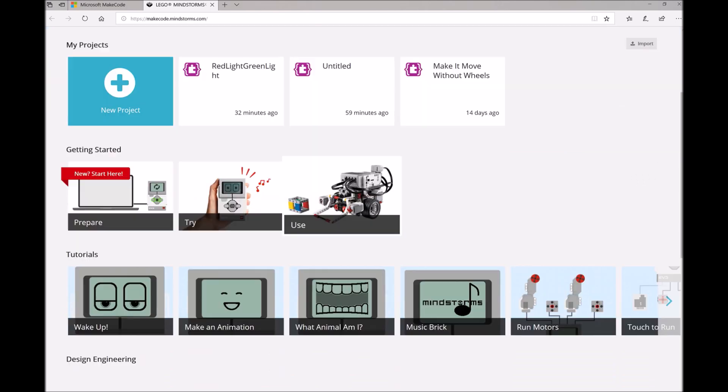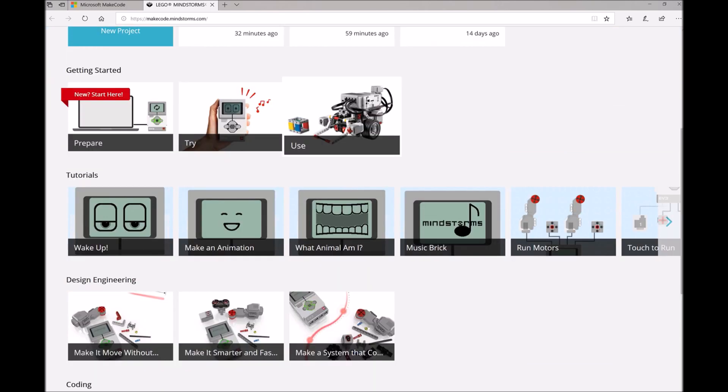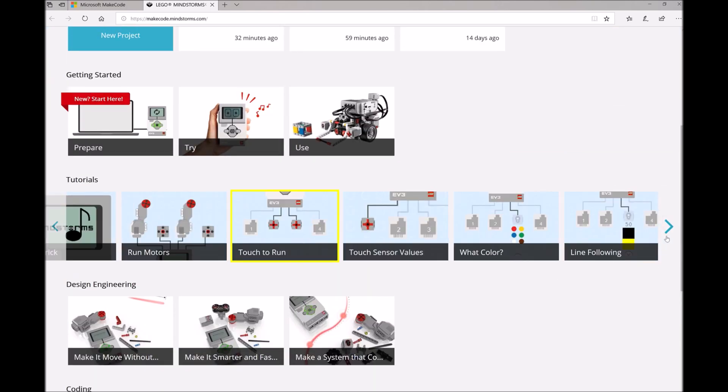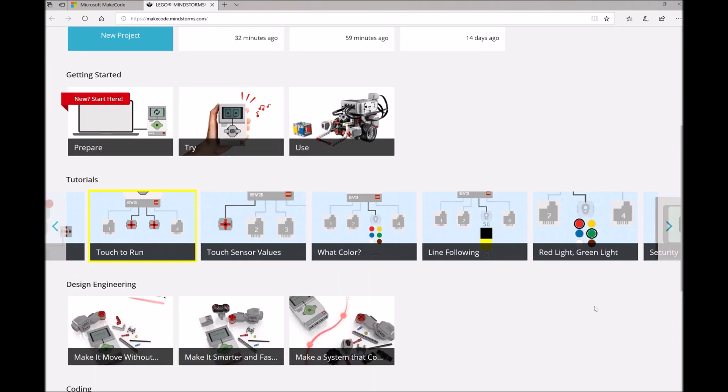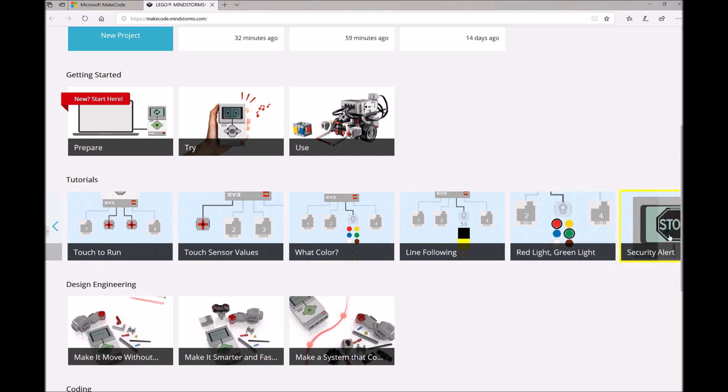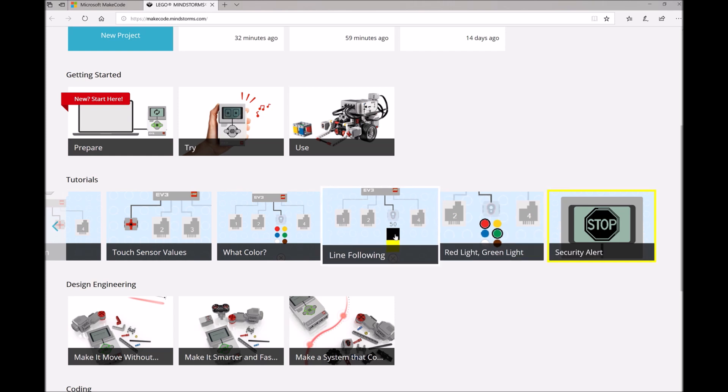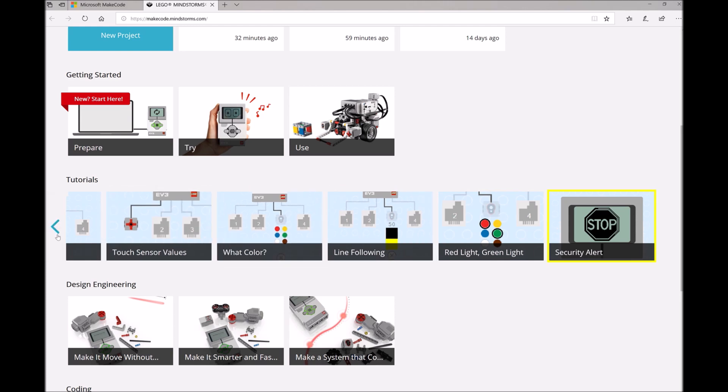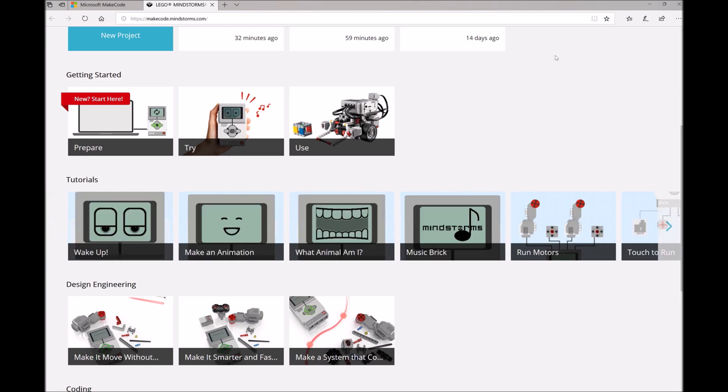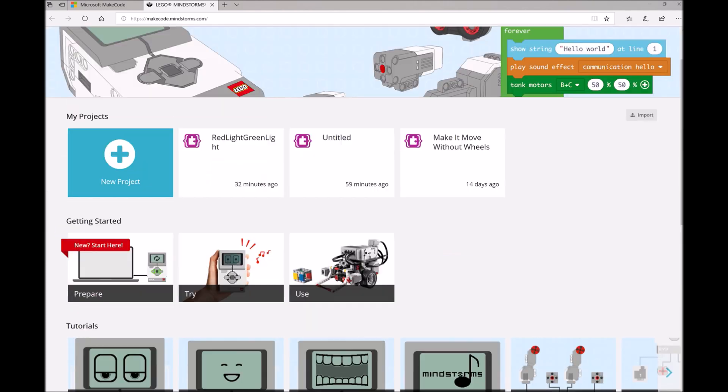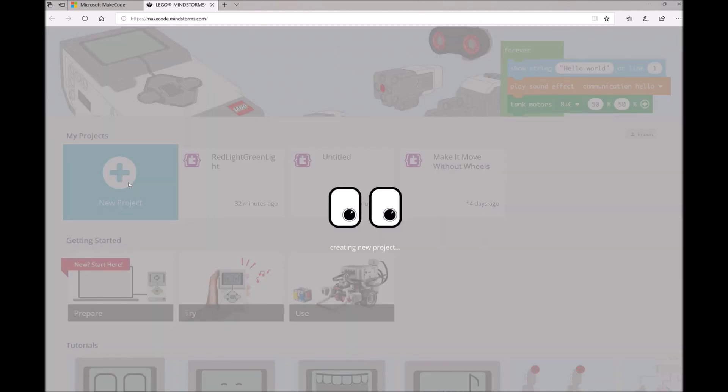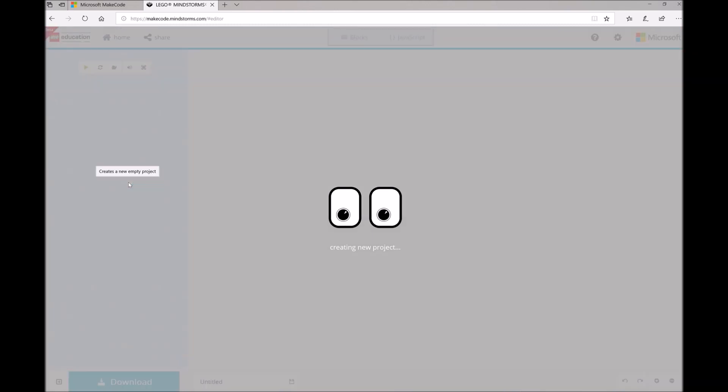One thing I do want to show is some of these tutorials. So the Red Light Green Light is actually a tutorial here that you can follow and it gives you step-by-step instructions for what we're about to do. Another really fun program is the Line Following program, so that's another good one to do with your kids. But for now, we're going to go ahead and click on New Project to open up a brand new project.